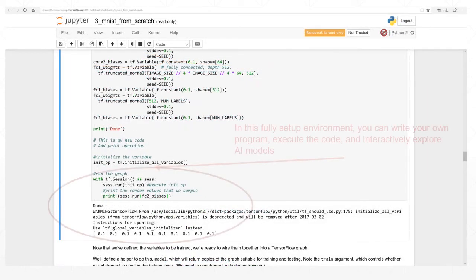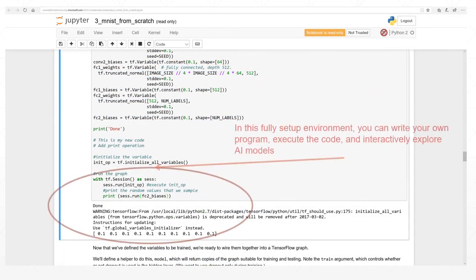You can write your own program, execute the code, and interactively explore the inner working of DNN models.